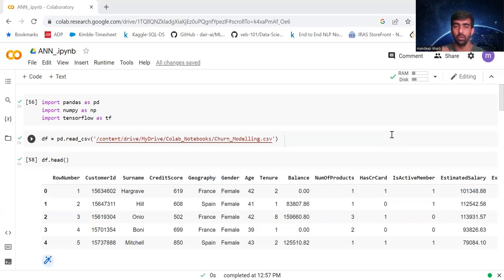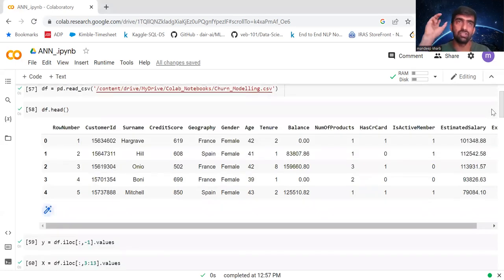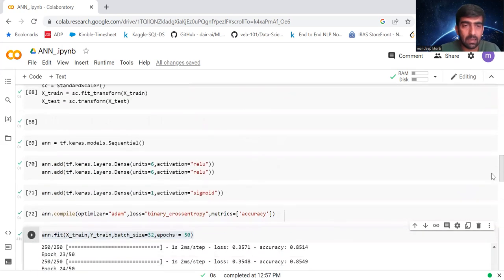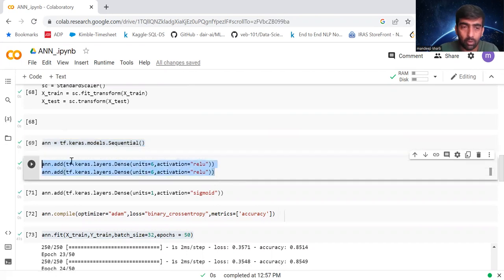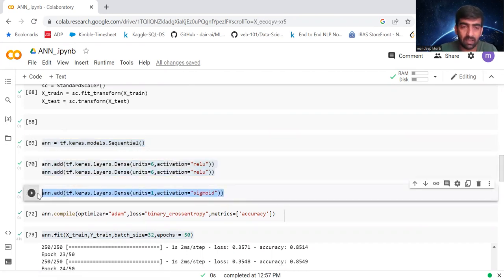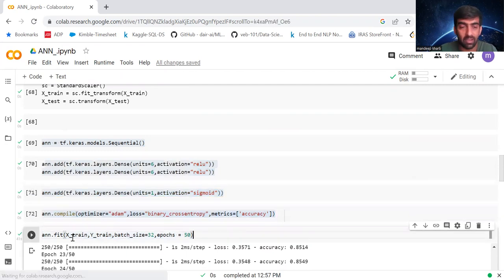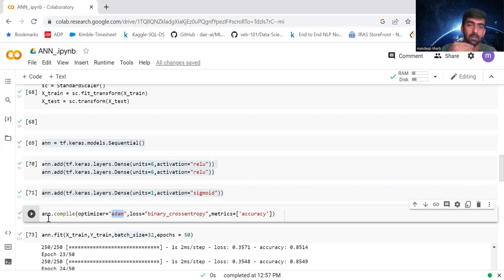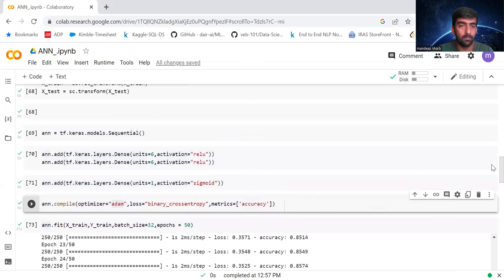Once you go through the previous video it will make more sense. In today's video we are going to train our model with different optimizers and see which optimizer achieves greater accuracy in less number of epochs. Here are the steps we've already done: we created a model object, added two hidden layers, one output layer, compiled the model, and trained with Adam as the optimizer. In this video we are going to check this with different optimizers — we are going to use five optimizers.